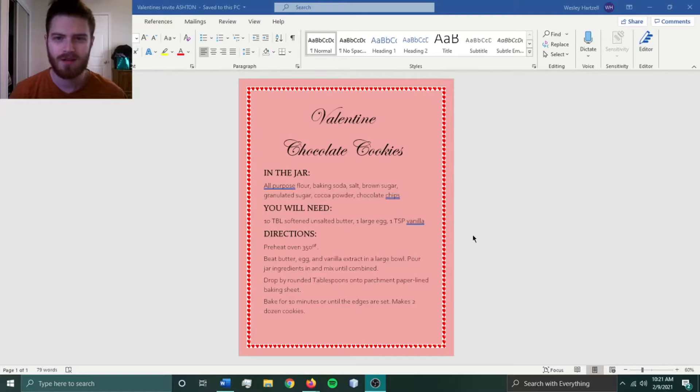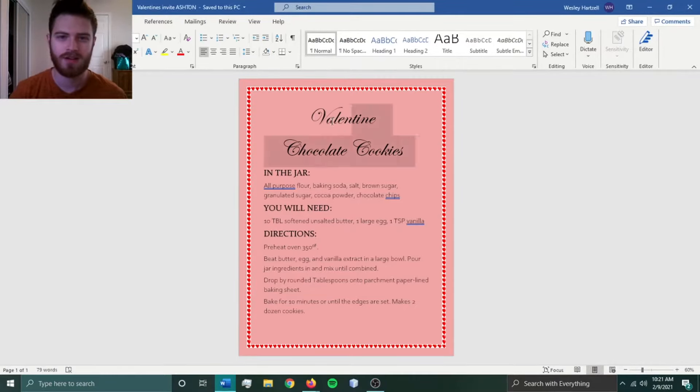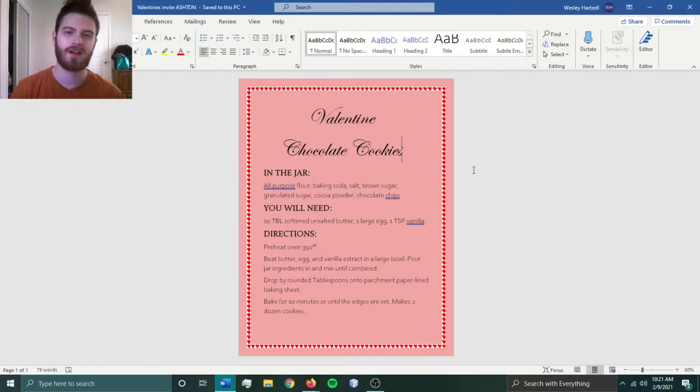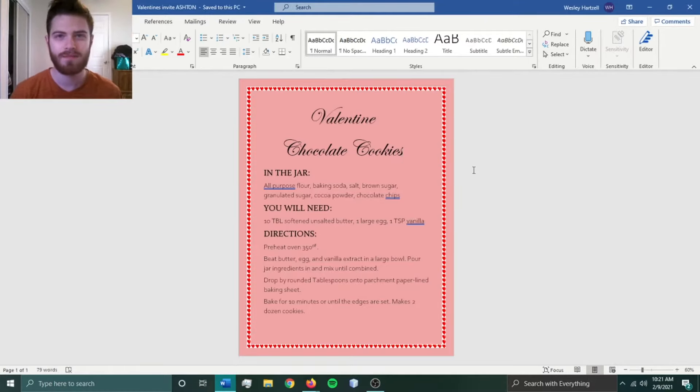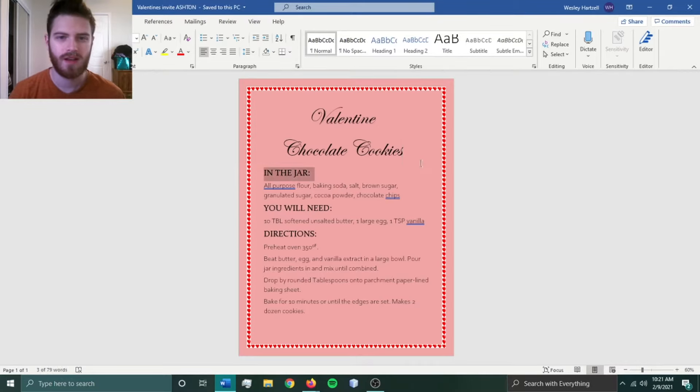Let's jump right into Word. So you can see I have a little Valentine chocolate cookie recipe that I want to have printed out so then I can cut them up into sections. To start that out...